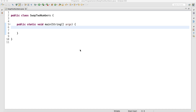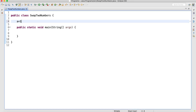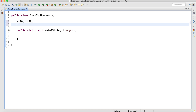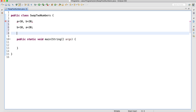Hello everyone, welcome to Testing Universe. In this video we will learn how to swap two numbers in Java. Let's say I have two numbers: a is equal to 10 and b is equal to 20. After swapping, the output of the program should be b is equal to 10 and a is equal to 20.